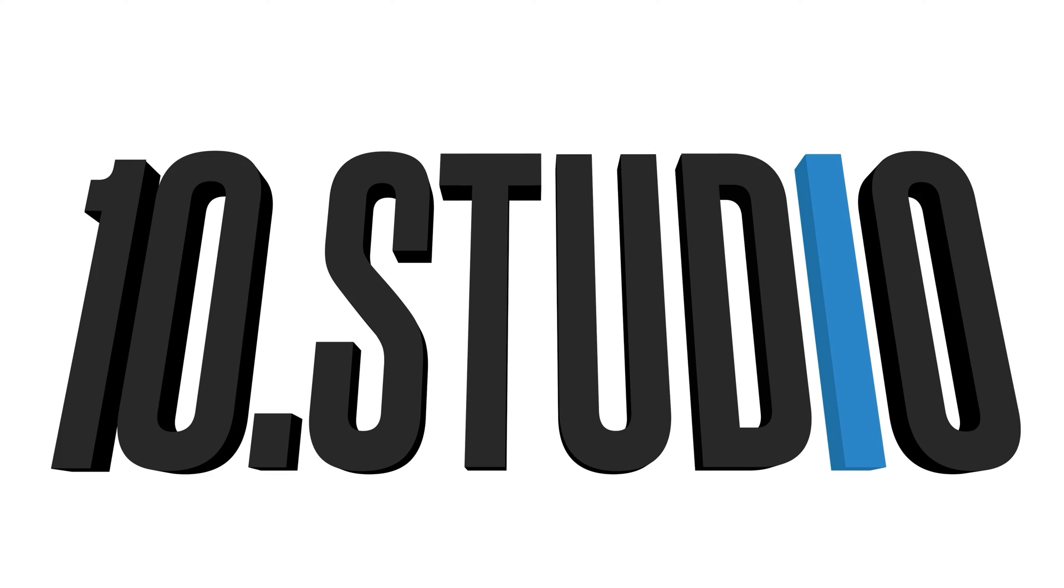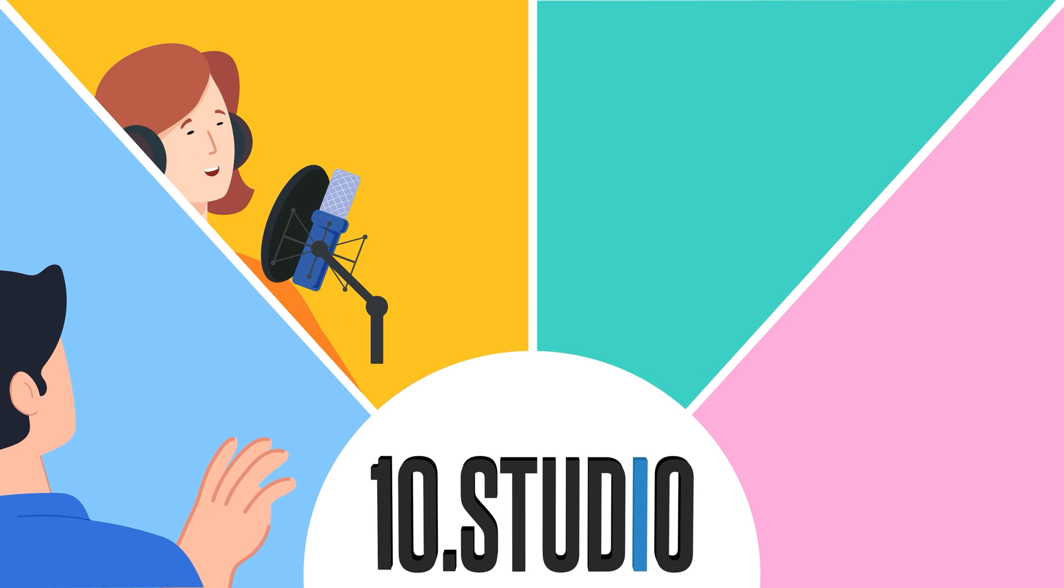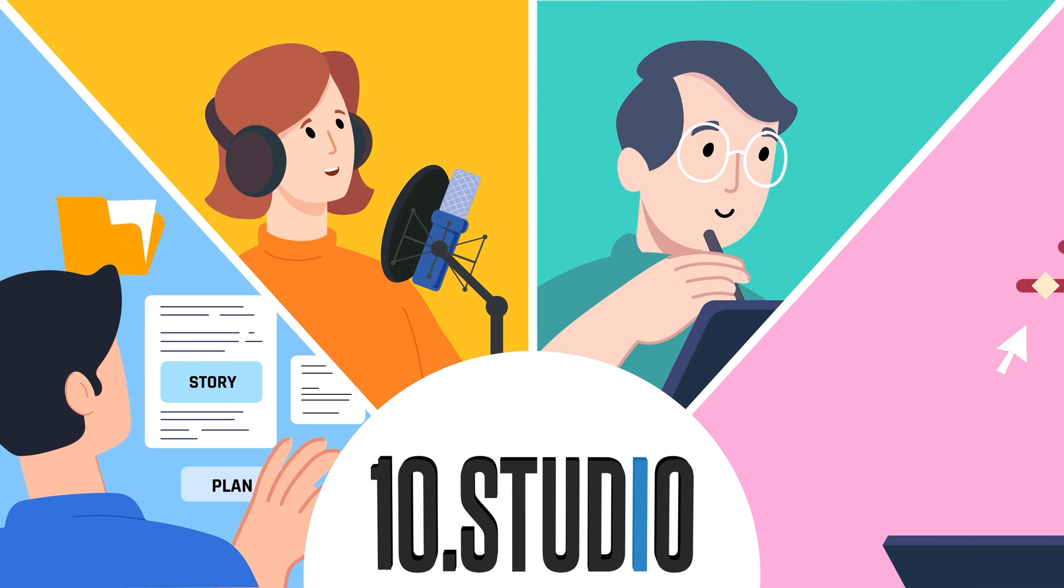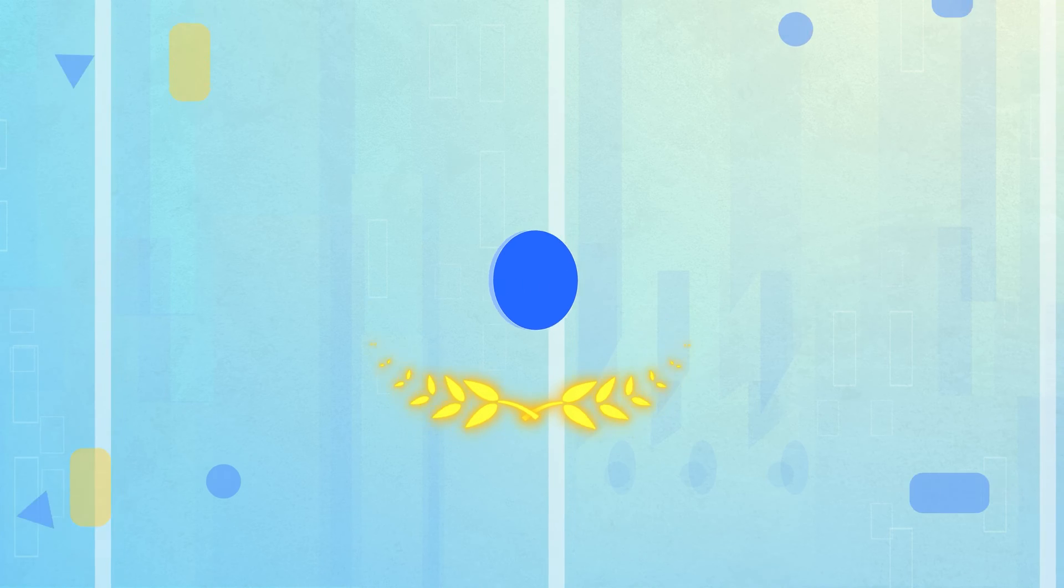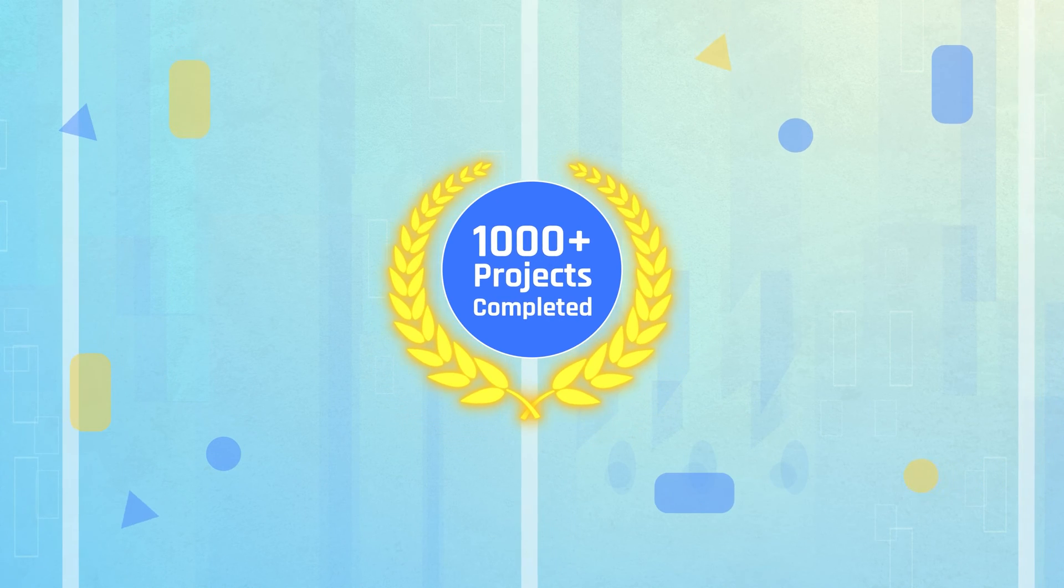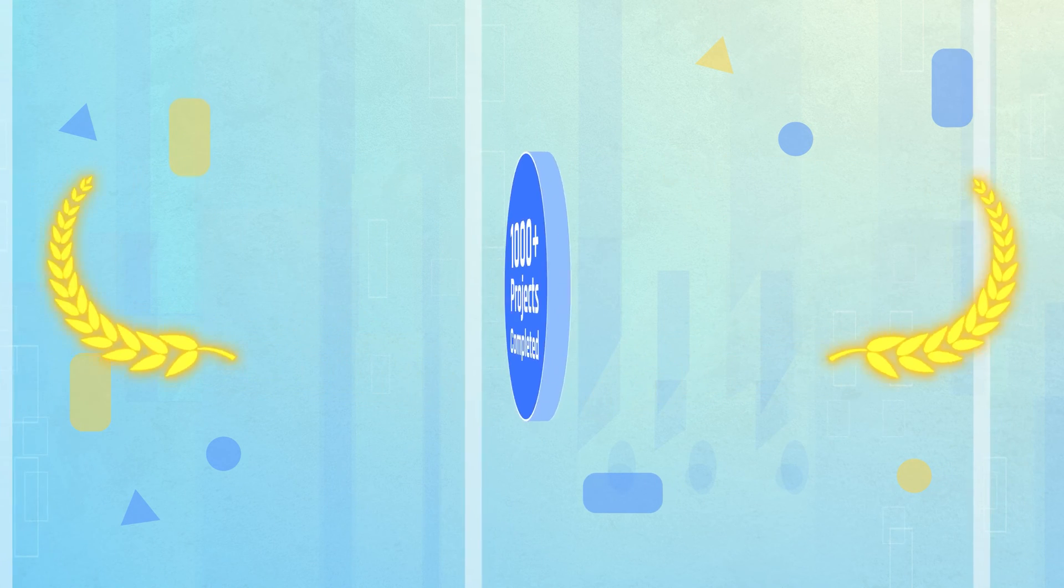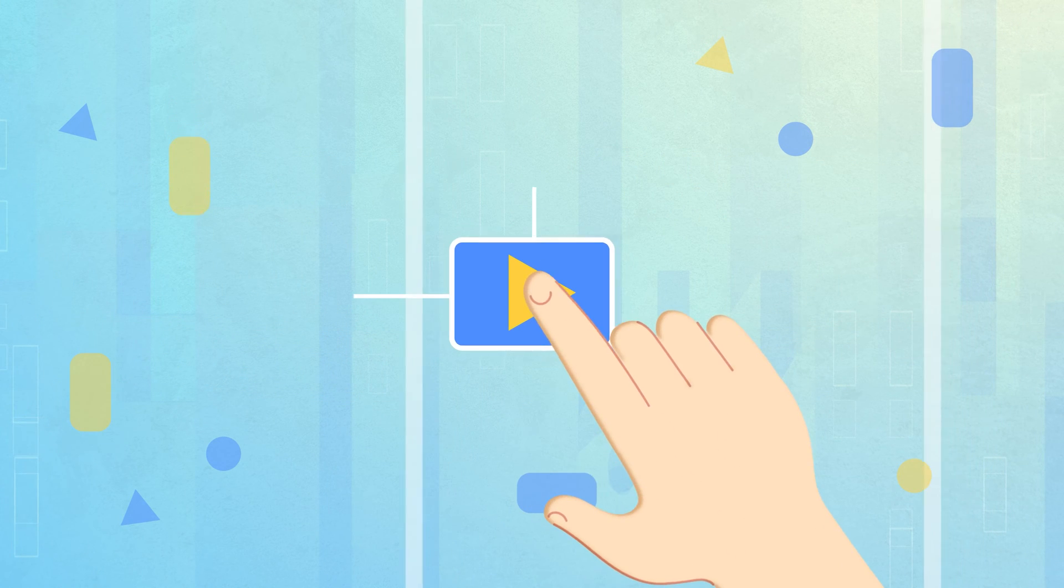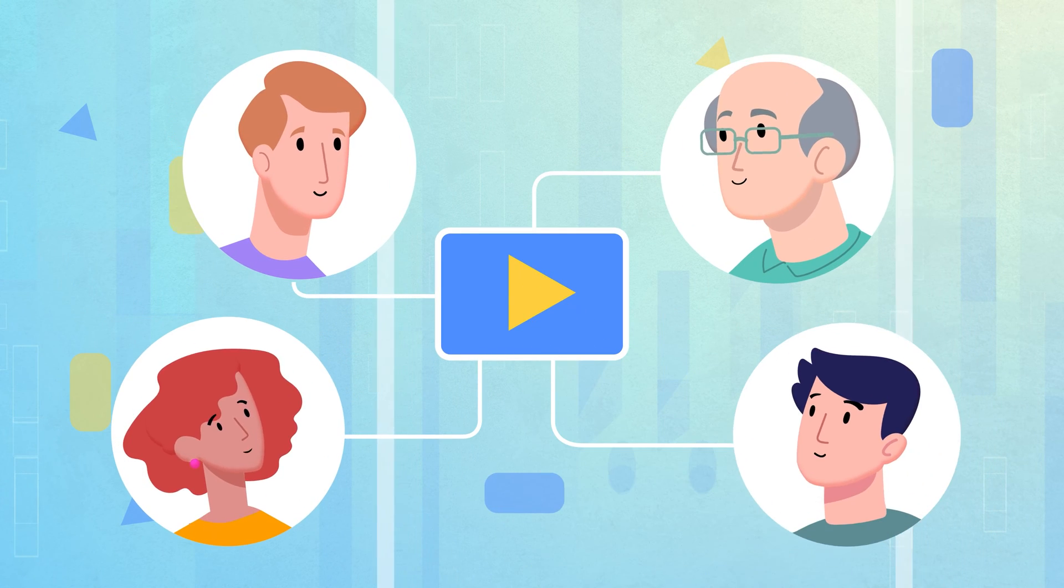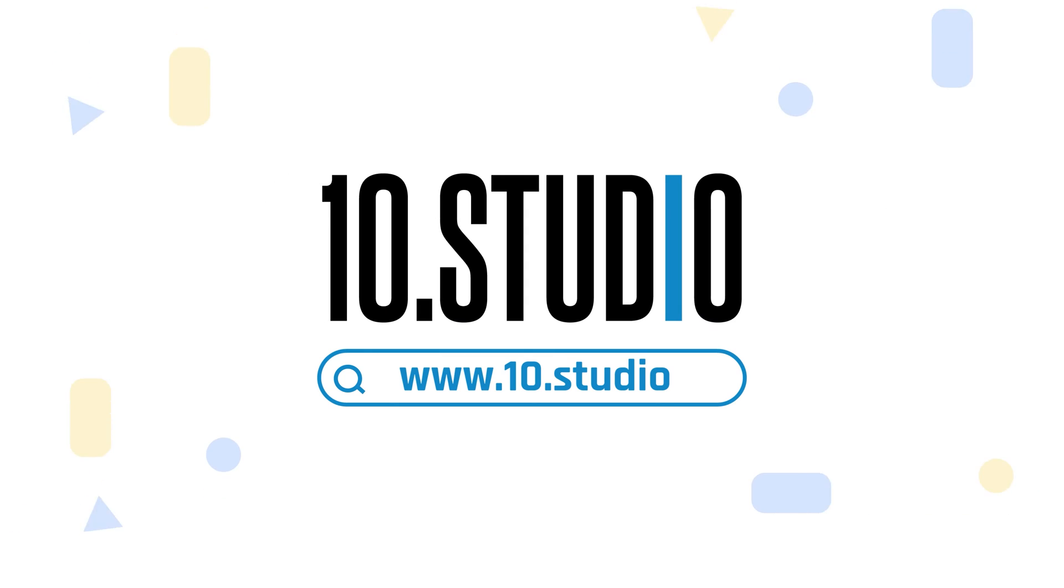And here comes 10Studio, a team of skilled professionals dedicated to creating engaging explainer videos. With over thousands completed projects, we have the expertise to create explainer videos that break down your message and connect with your audience. Get in touch with 10Studio today!